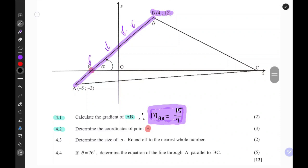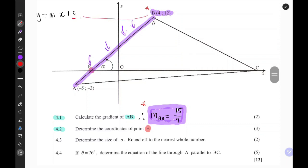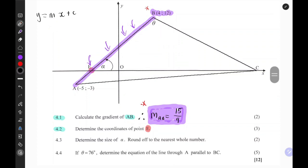That becomes easy because we have the gradient and at least one point to substitute into the general formula. The general formula for a straight line is Y equals MX plus C. We can substitute the gradient and the vertex B to find the value of C. When the input is 4, the output is 12, so: 12 equals 15 over 9 times 4 plus C.